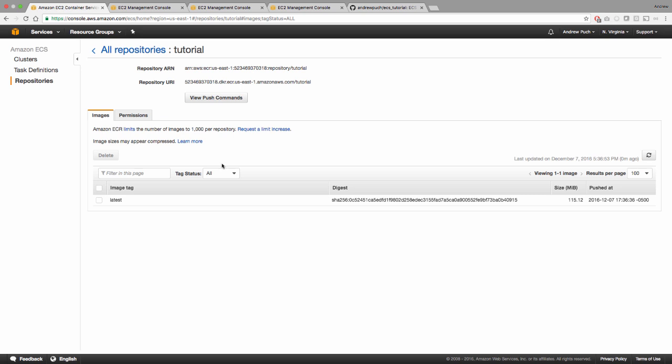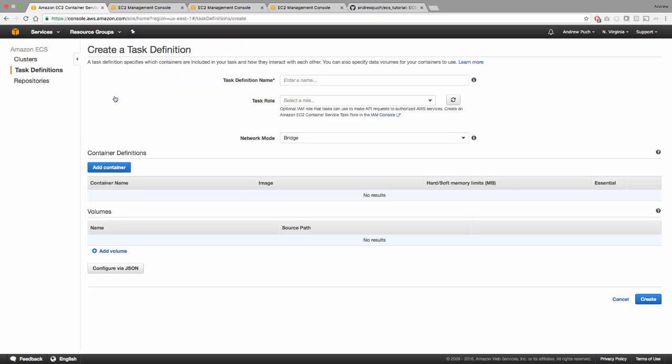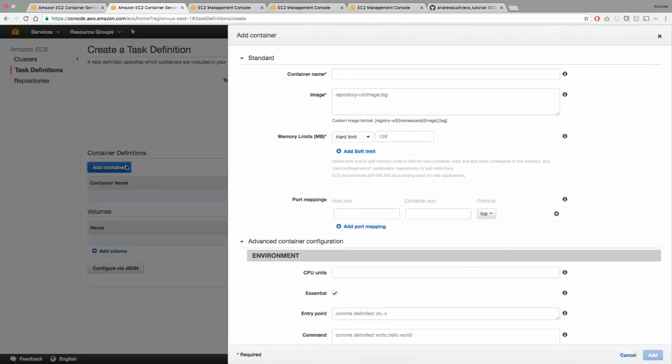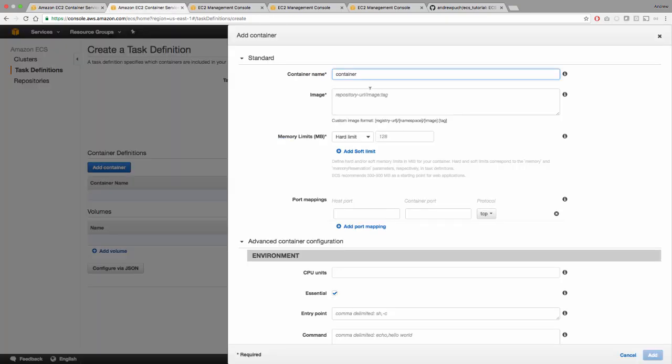So now it's time to create a task definition. So a task definition is a description of how you want your containers to run. So in this case, we're just going to call this task, we're not going to give it a role, and we're going to leave the network as bridged. We're going to give our container a name. And we're going to specify the image or the repository URI that we're going to use for this particular task.